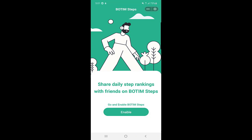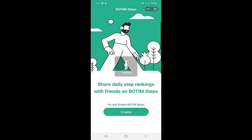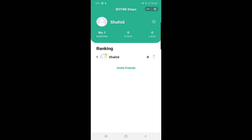It says: 'Share daily steps ranking with friends on Bottom Steps.' Go ahead and enable Bottom Steps. Once you enable it, it will ask for access to your physical activity, so you need to give permission to the application. Click on Allow.